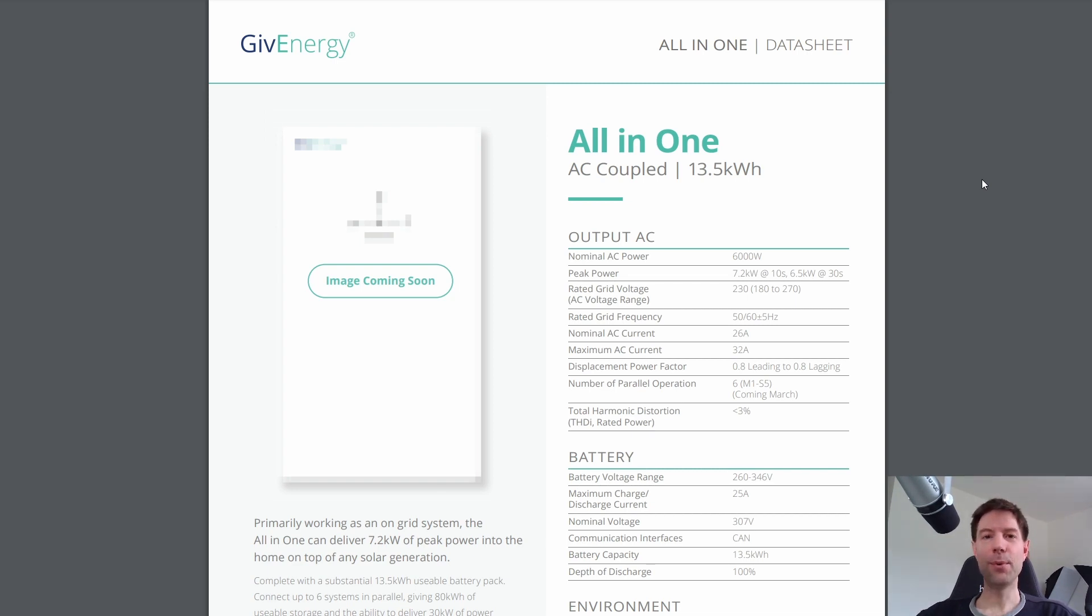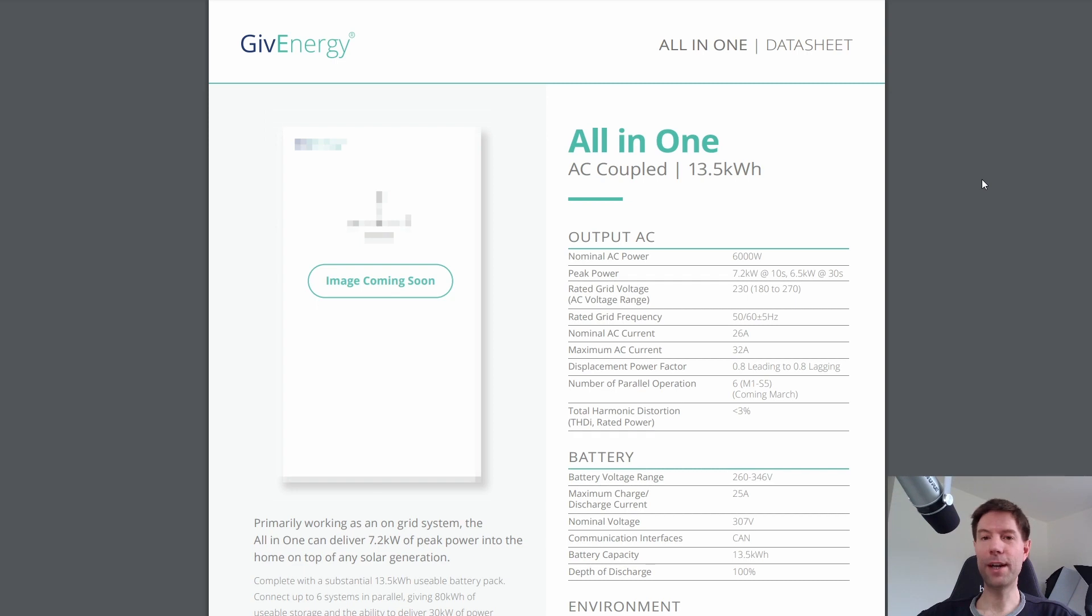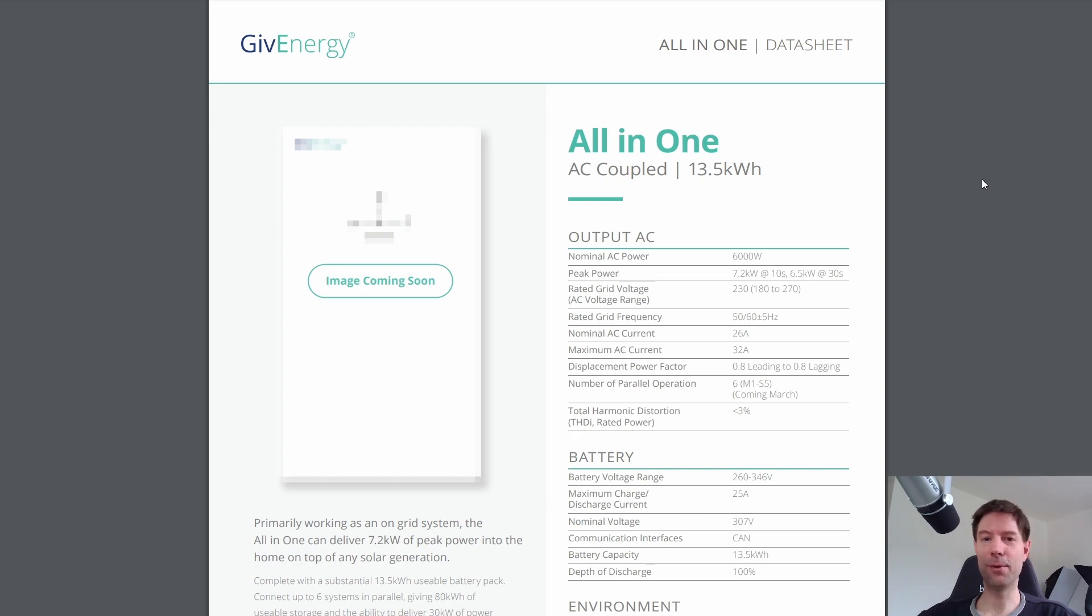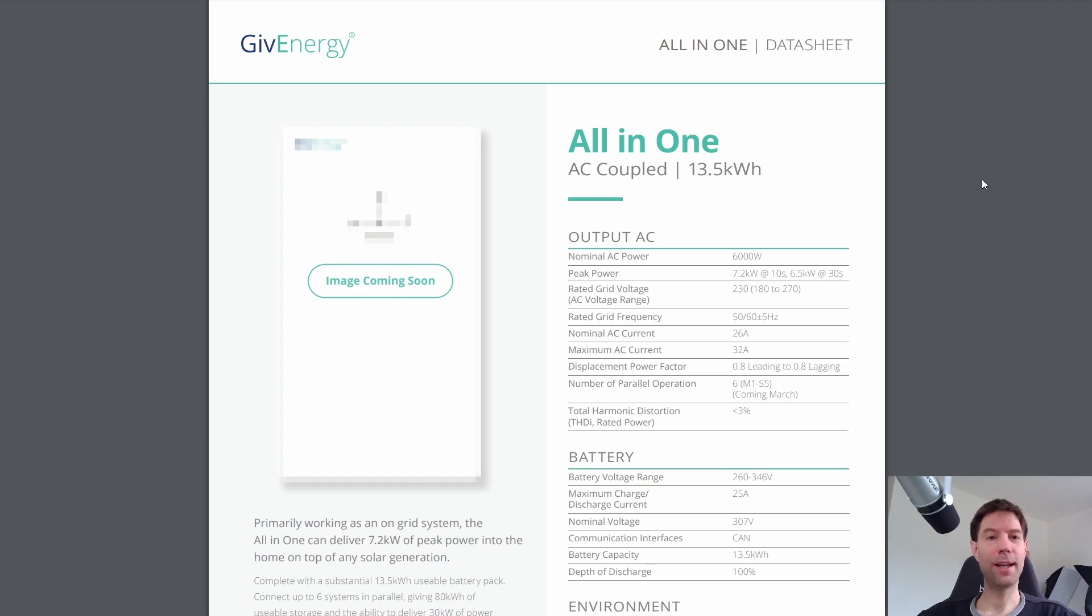If you want to be the first to know when the all-in-one and gateway are going to be released and what the price is going to be please do subscribe if you're not already because I will let you know as soon as I do basically. I've got a contact at GiveEnergy now so they will let me know once that information is available. So yeah thank you very much for watching hopefully this has been interesting and I will catch you in the next video.